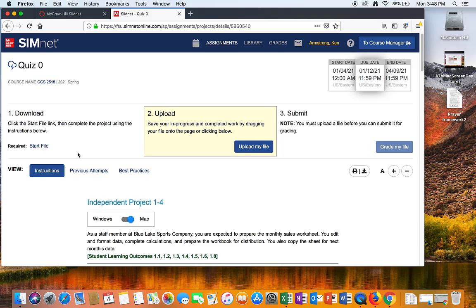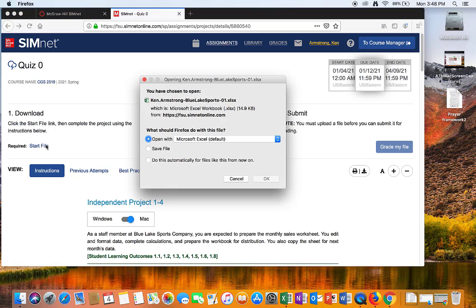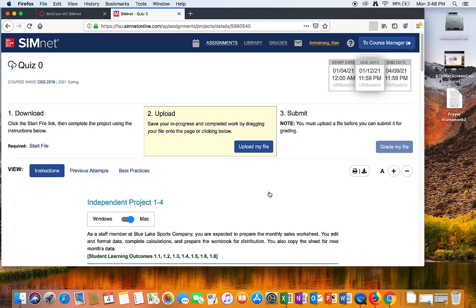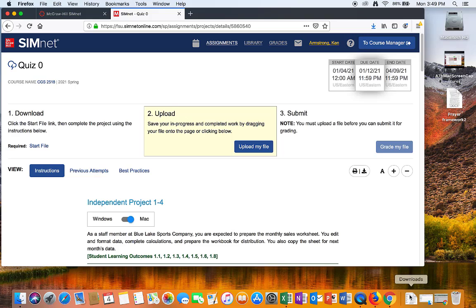Here's where you download the file, upload it, and then submit it for grading later. But first, I have to get the file downloaded from SimNet to my Mac. I'm going to hit Save File, as opposed to Open File. I want this to automatically do this from here on out. I don't ever want Excel to open the file automatically on my Mac.